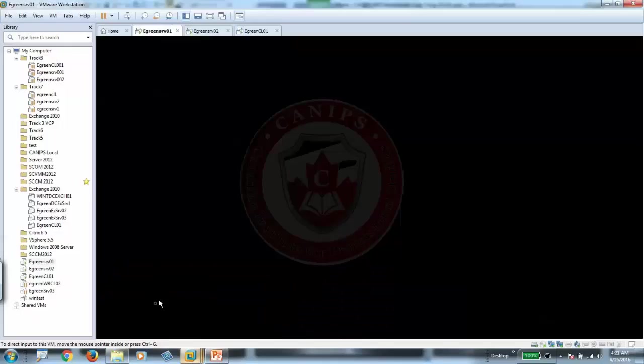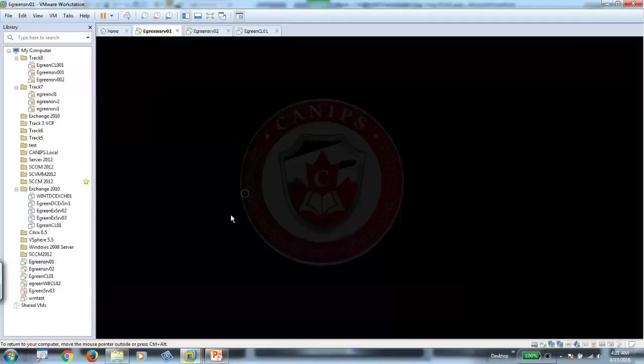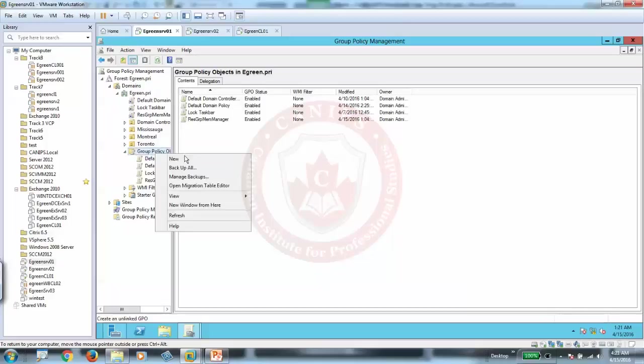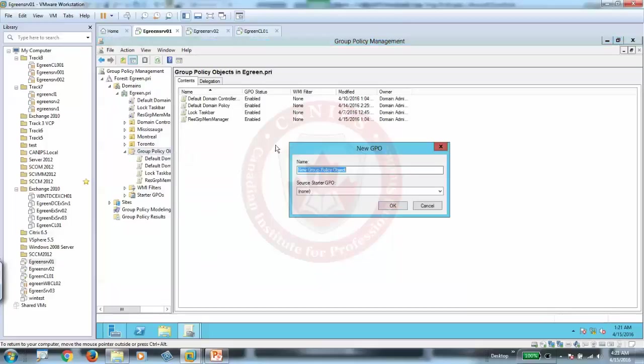So I'm already in GPM, group policy management. I'm going to create a new policy here. Let's say I'm going to create a new policy, and I'm going to call this security filtering.